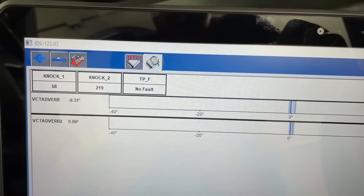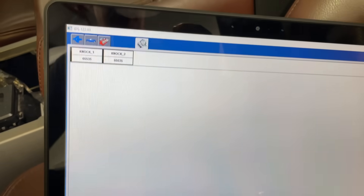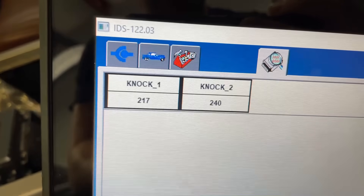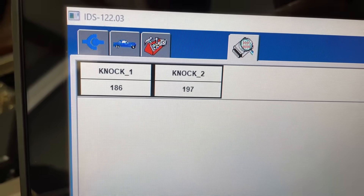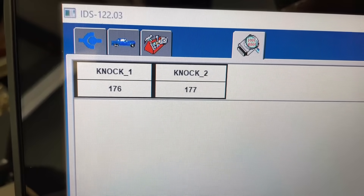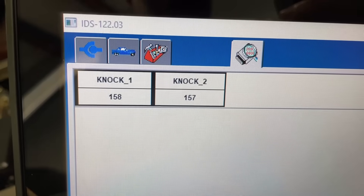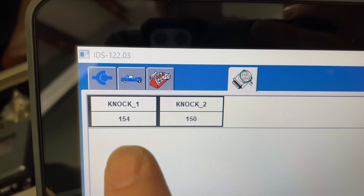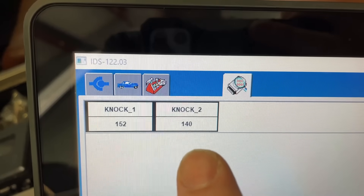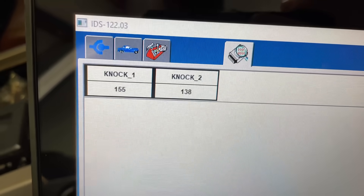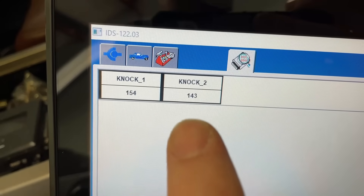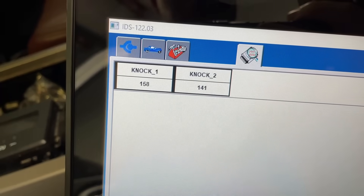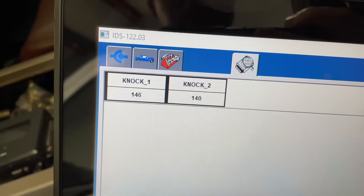Let's compare it to this 2011 Expedition 5.4L 3-valve. Key on, engine off - same numbers. Start it up, let it idle and right away they start coming down, but they're coming down evenly. You may not know how many knocks the sensor should be reading or what's normal, but the one thing you probably know is that both sides should be pretty close to each other.